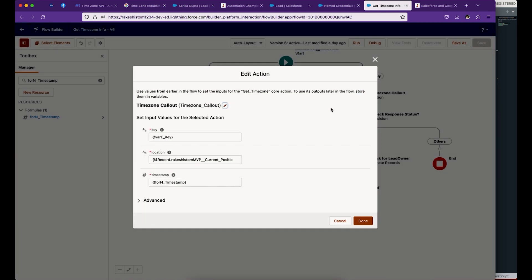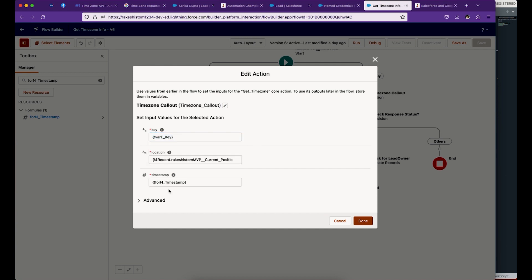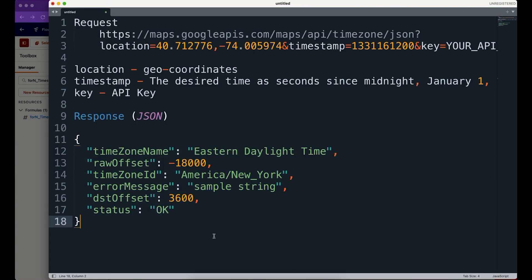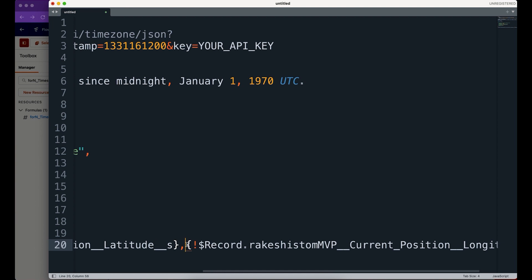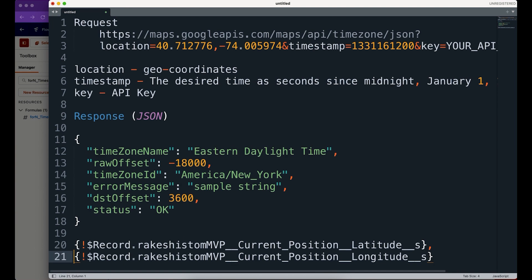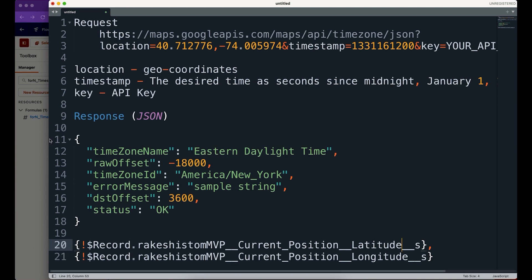You can see there are three parameters. This is the key that you grabbed from Timezone API in your Google Cloud Console. This is the formula, and this is latitude and longitude as comma-separated values. If you look here, this is latitude comma longitude.